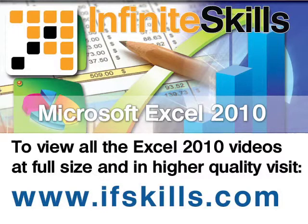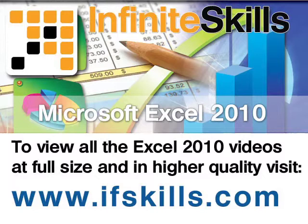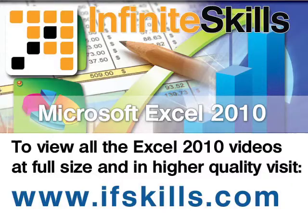This video is just a short extract from the entire course. If you wish to see all of the videos from this series at higher quality and in far larger screen size, head over to ifskills.com.